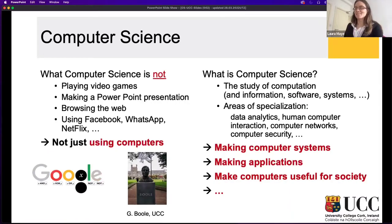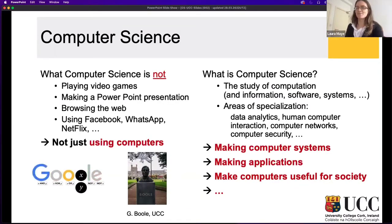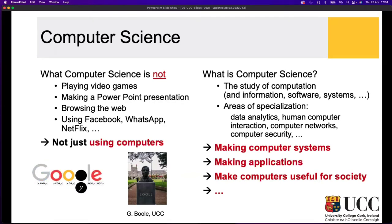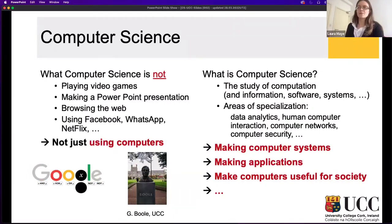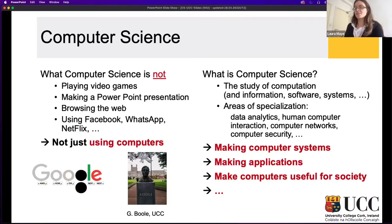Before we go into what computer science is, there are several aspects to highlight about what it is not. There are many computer applications out there — video games, PowerPoints, web interfaces — but computer science isn't necessarily just about browsing them or making presentations or playing games. There are backbones around that: how do you actually develop video games? How might you observe people using them? How do we design for interactions around video games? It's not just about applications — it's also about how computers impact our society.